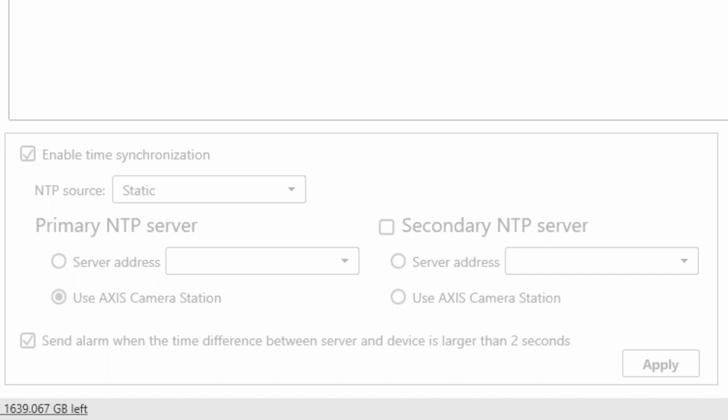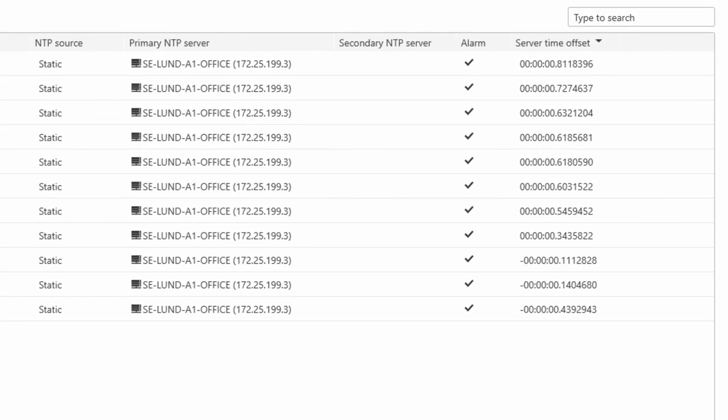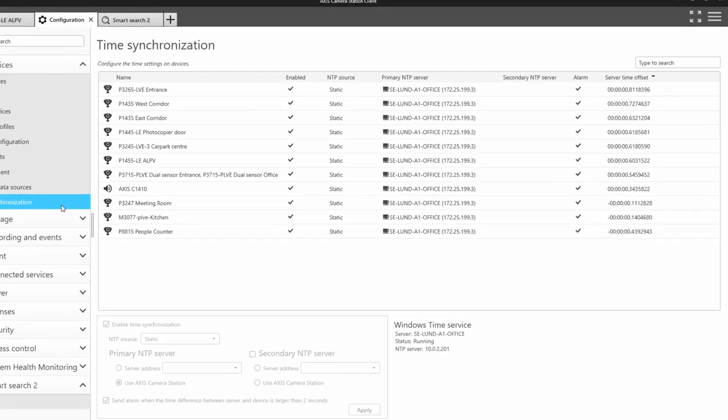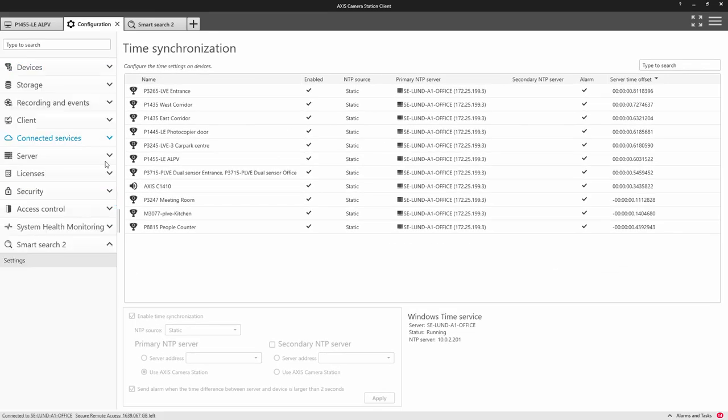The Time Synchronization menu allows you to configure your NTP settings and displays the difference between your devices and the NTP source. This is really great for verifying your settings. The next step is to configure Smart Search 2.